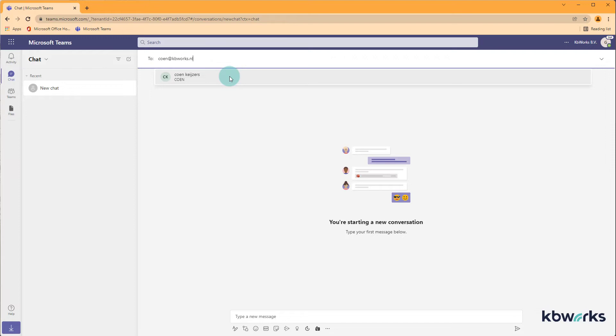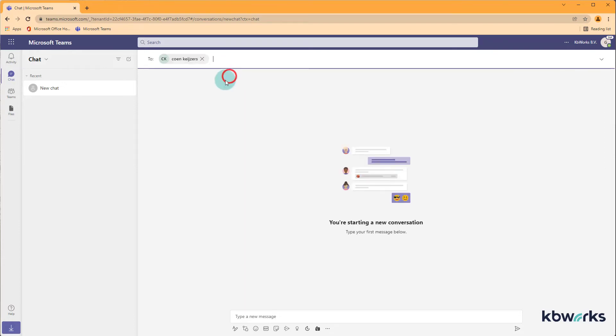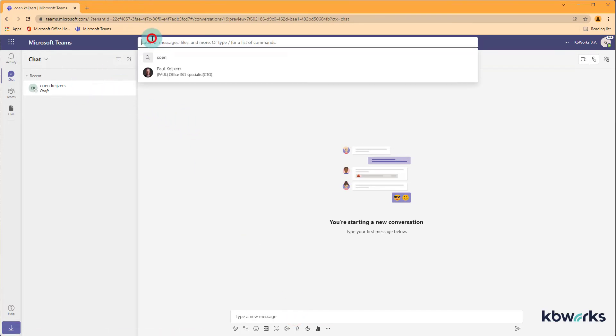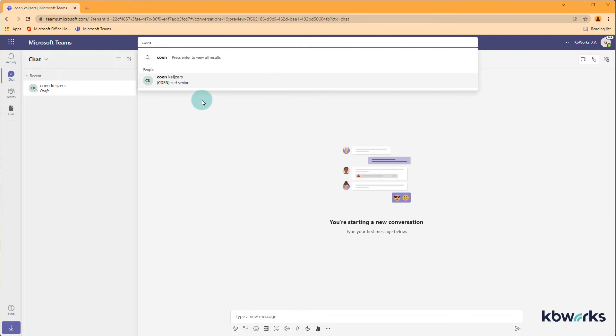So now I can start chatting with Koon and I can add him. And after I started the draft now you can expect if I go to Koon you can find him because we already were in contact.